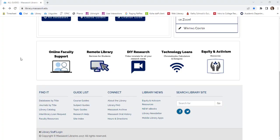Further down the page, you can find information about remote services for students, our DIY research channel on YouTube, information about technology loans, and our equity and activism guides.